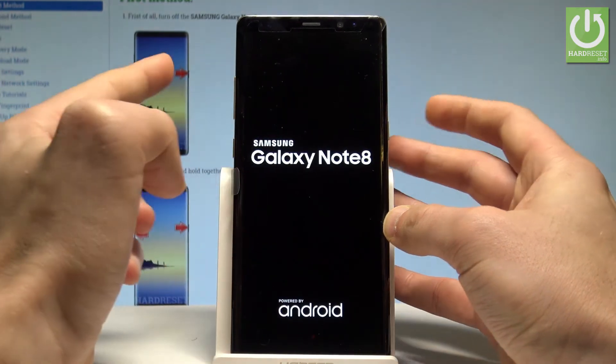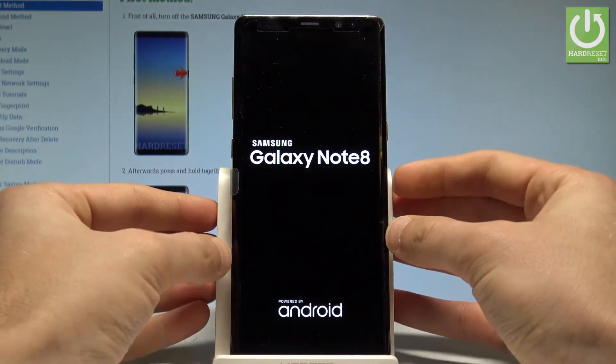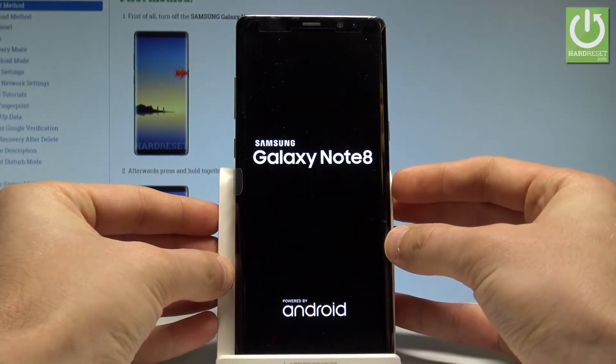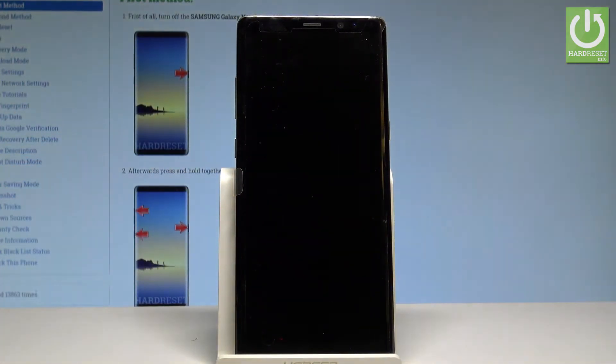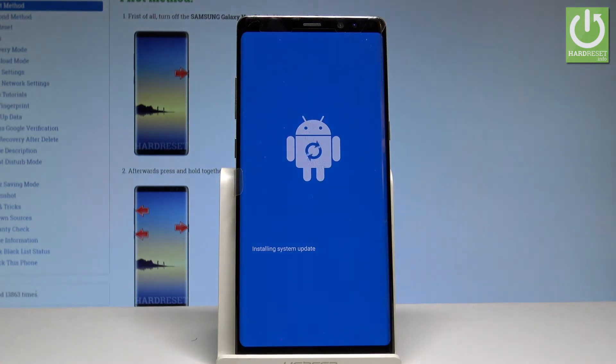As soon as the Samsung Galaxy Note 8 logo pops up, let's release all keys and let's wait a couple of seconds until the Android picture pops up.